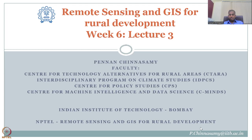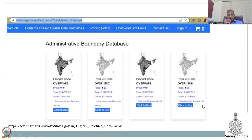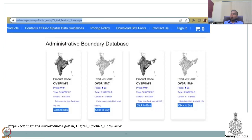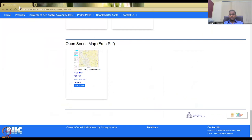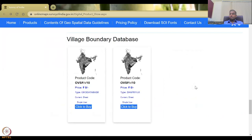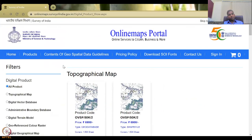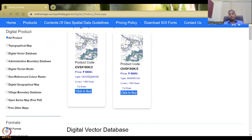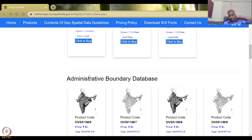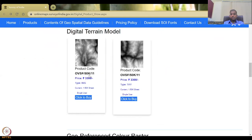In the last class, we looked at this database for buying or accessing data. Let us revisit this website and download an optimum dataset that we can use. When you open the link provided, you will come to the online portal's products page. You can see all products visualized here — digital vector database, administrative boundaries, digital terrain model or DTM.